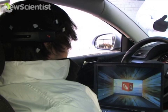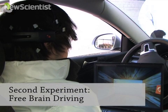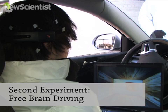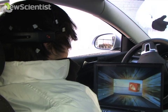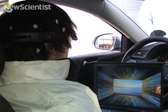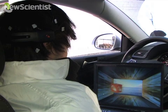For a second experiment, we trained the computer to recognize four brain patterns. The test subject can steer the car to the left or the right. He can also accelerate or decelerate the car.